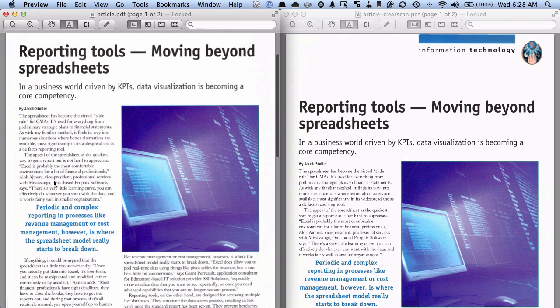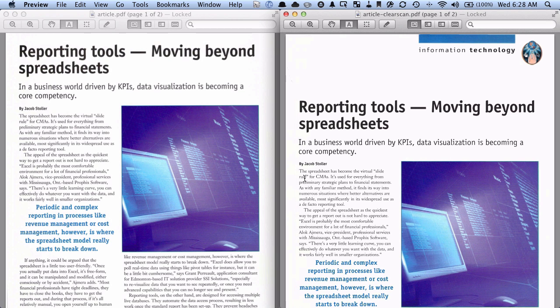Now on this other side, if I do the same thing with this document — if I click on some text and drag and it highlights some text — that's generally a good indication that the PDF has been OCRed, optical character recognition, and the PDF is searchable. So that's what I do as kind of a quick and dirty check to see if a PDF is searchable or not.